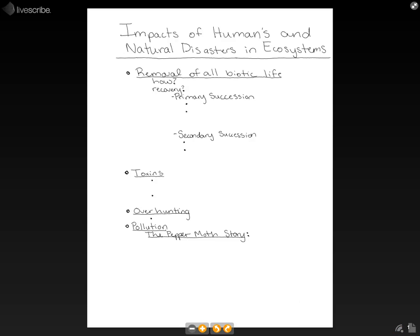Impacts of humans and natural disasters in ecosystems. There are many ways that humans and natural disasters can impact the world around us. One way is the removal of all biotic life, which could be removal through clear cutting, fire, tornado, or volcano. There are many other examples of that too.